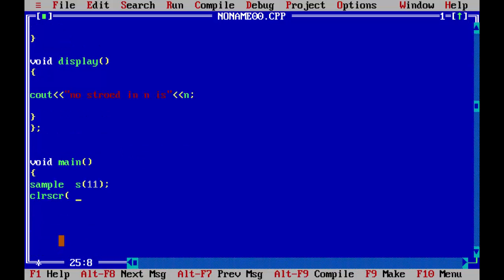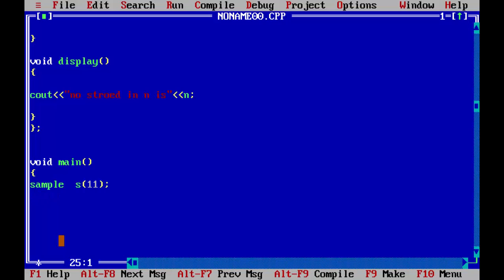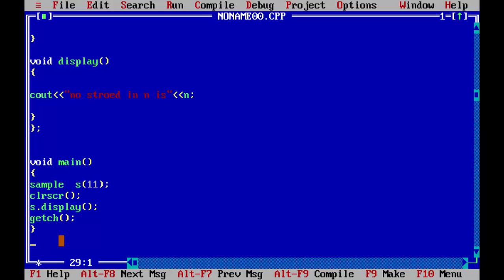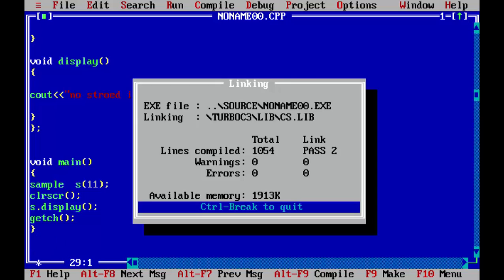We will now clear the screen. CLRSCR. Now we have to call the display function so that we can see what we have saved in N. Now get CH to hold the screen. Close. Now we will end the program.